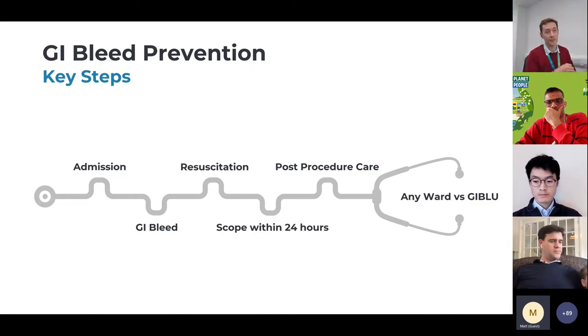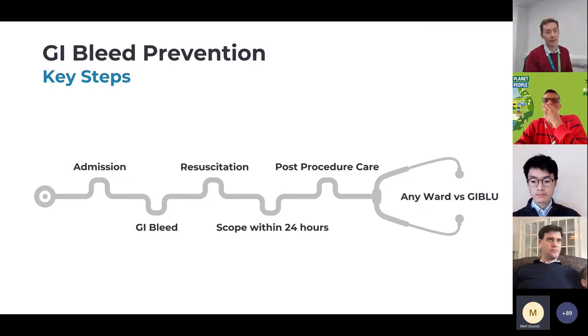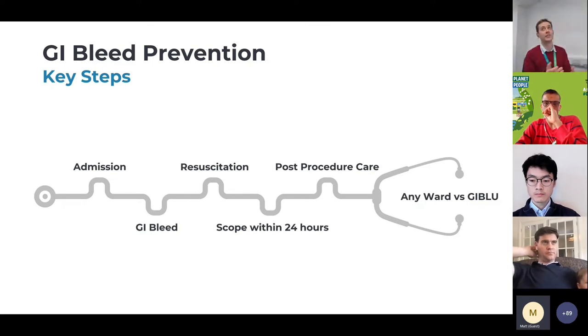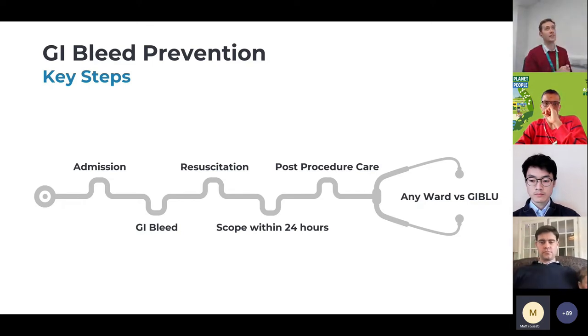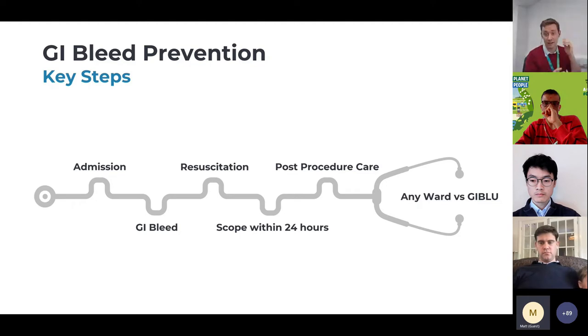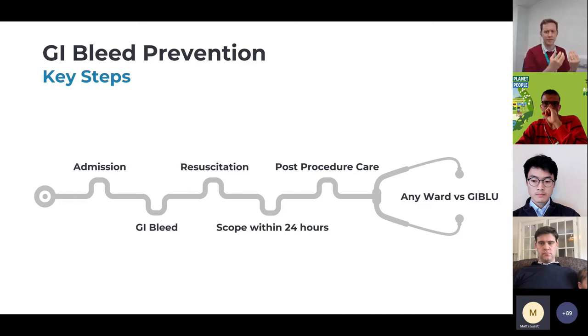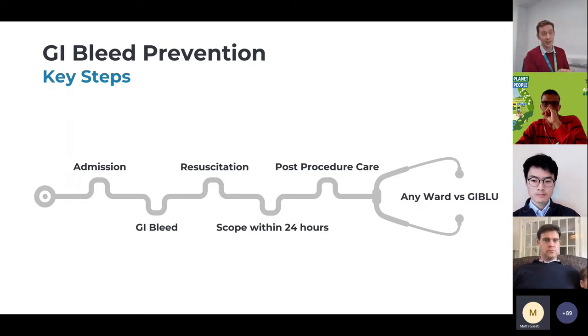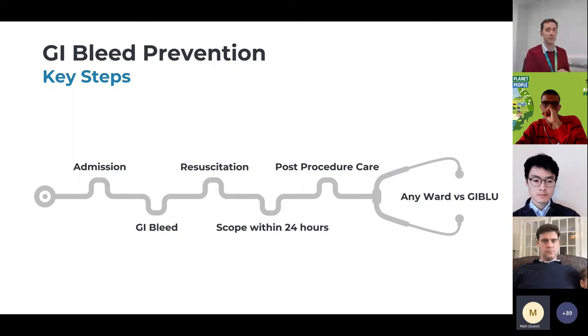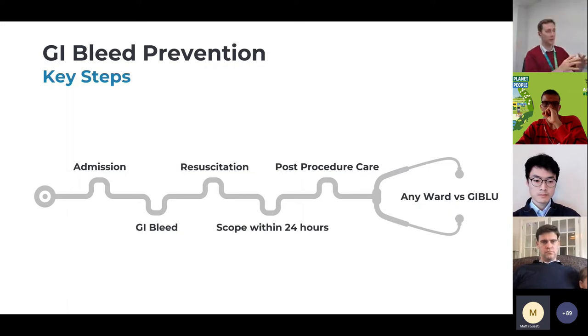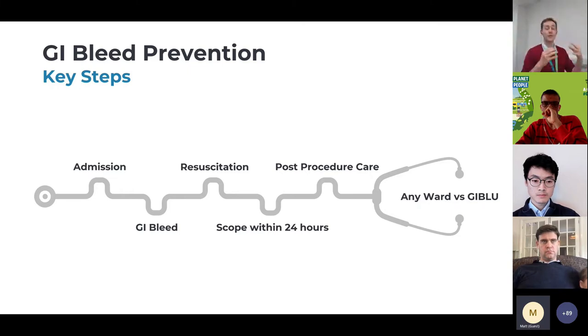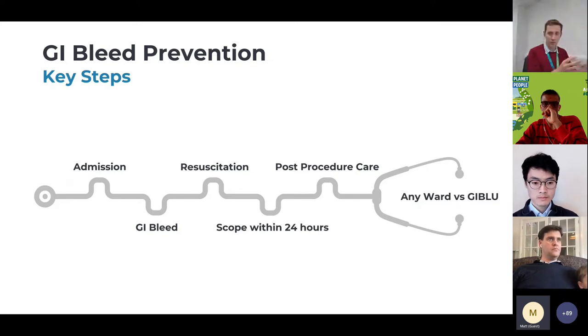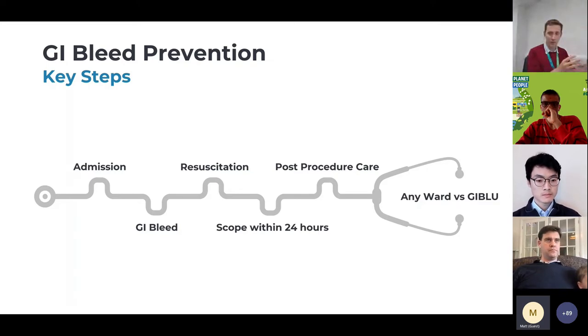There's increasing evidence coming out now that having a specialized unit, as we have for stroke or as we have for instance MI's, heart attacks, having specialized units improves outcomes. The evidence is really clear. So we developed a specialized unit in our hospital which we called GIBLU, which stands for GI bleed and liver unit. The idea was to build a footprint within the hospital with very highly skilled nurses who had extra time, higher nursing to staff ratio, with extra training and also extra monitoring.